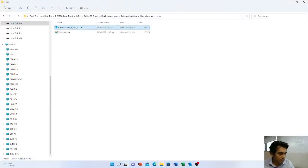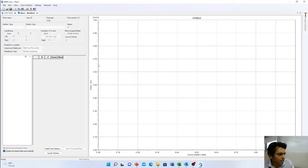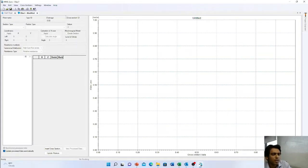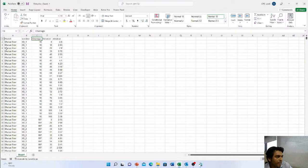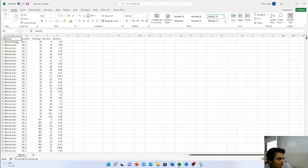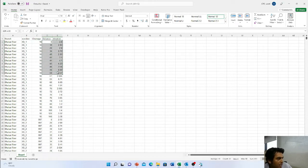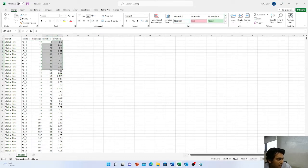First, open the latest version of MIKE Zero — I am using the 2022 version. In Excel, you have to arrange all the cross-section data like this. The first heading is branch, river, or chainage. In the manual system you need only distance and elevation, plus the cross-section ID and the river name.